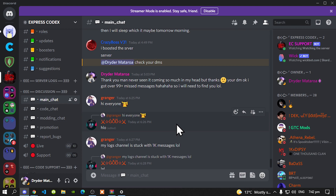This mod isn't on GTA5Mods.com yet because I don't know how to set it up. This is my first mod, so I haven't uploaded any yet, but I will learn how to upload it on GTA5Mods.com. For now I'm going to release this mod on my Discord server.